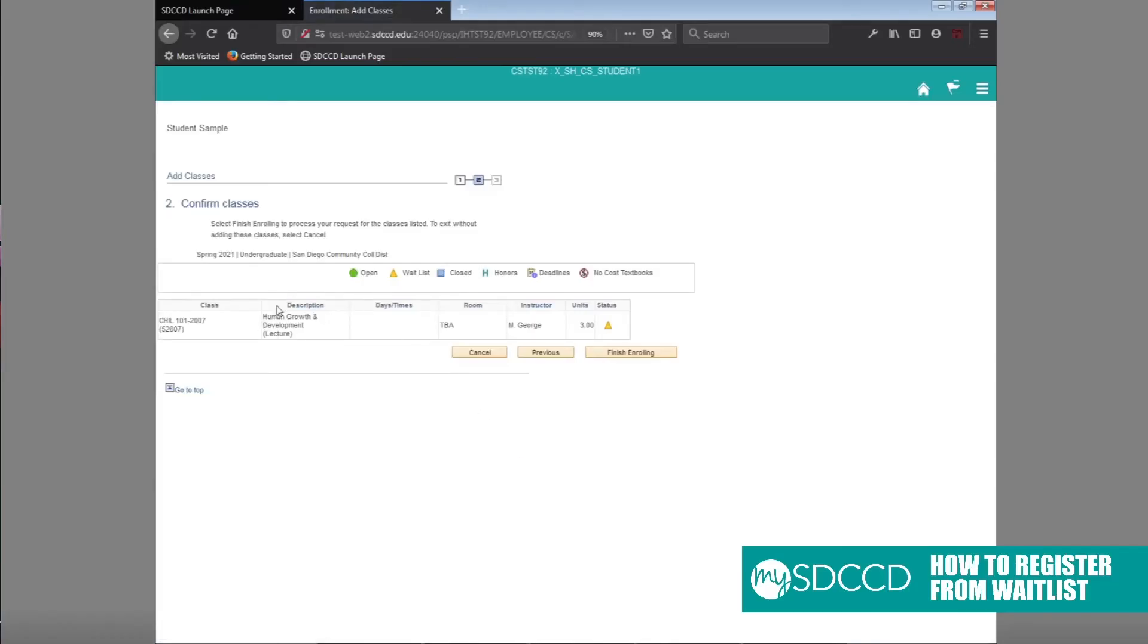You'll go to the confirmation page to make sure that this is the class you wish to register for, and then you'll click on finish enrolling.